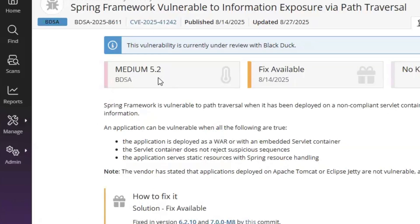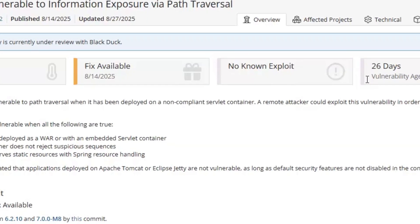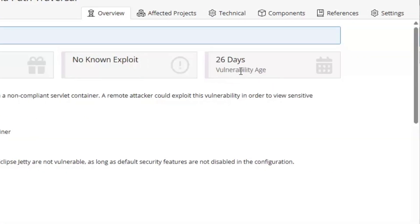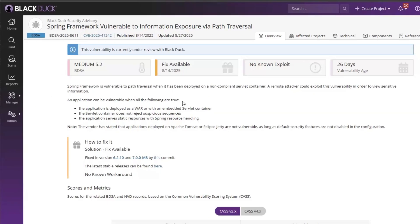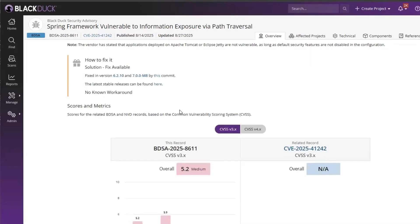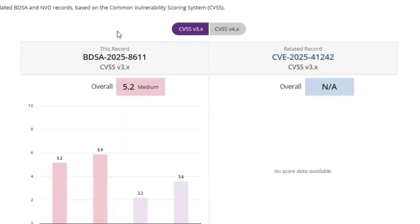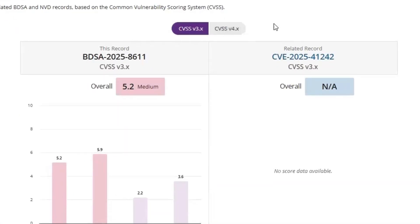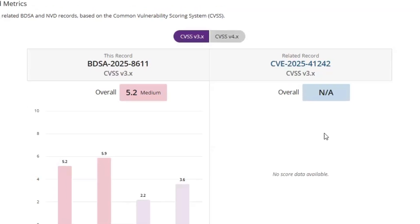Let's jump into this vulnerability to learn more about it. I can see the severity and score for this vulnerability, including information about the fixes and exploits and the age of this vulnerability — in this case, 26 days at the time of this recording. I can also see that this vulnerability has been scored by the BDSA team at BlackDeck, but it has not been scored by the NVD, hence why no score is being shown for the CVE record. This further highlights one of the benefits of BlackDeck SCA by providing timely and accurate vulnerability guidance with our BDSA program.